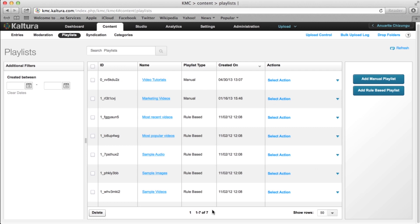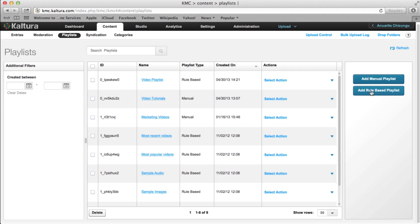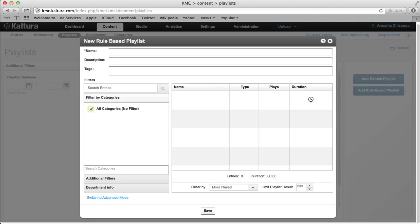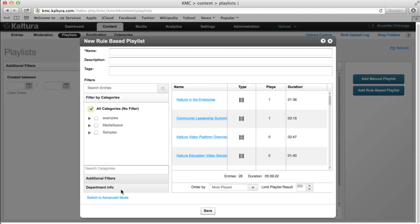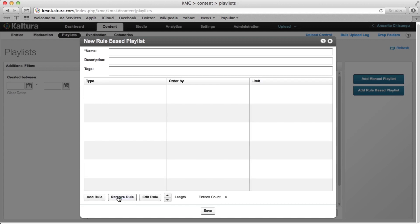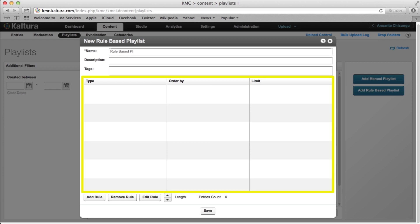The Advanced Mode workflow is very similar to the Basic workflow, but enables you to define more complex logic by which the playlist will be created. Selecting the Switch to Advanced Mode option again gives you the option to enter a name, description, and tags for your playlist. The section below this will display all the rules you create for your new playlist.